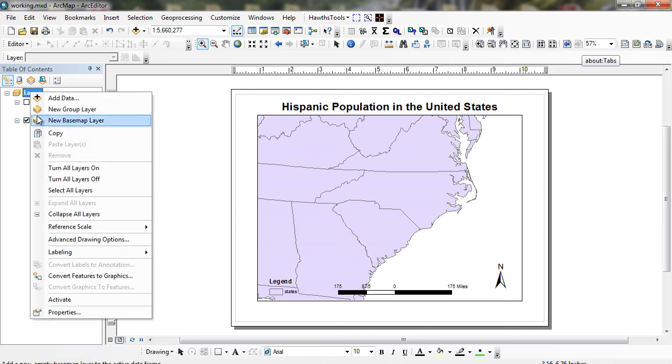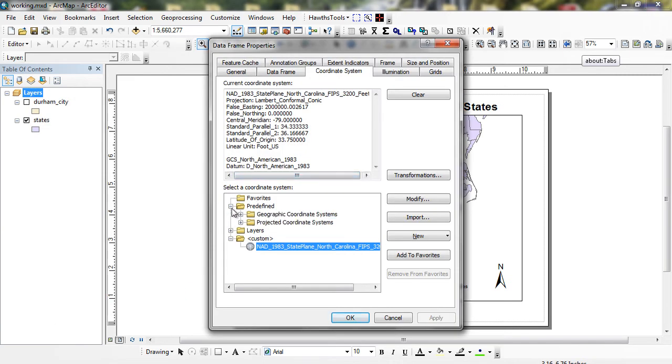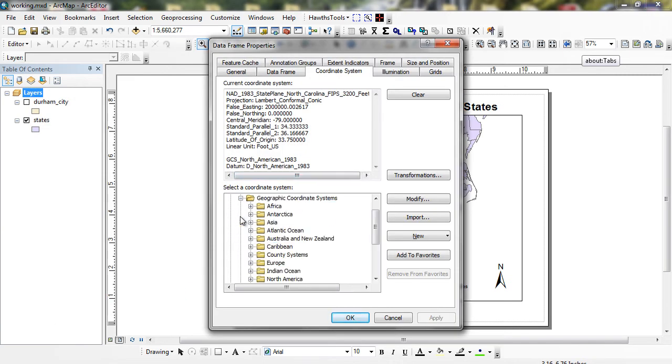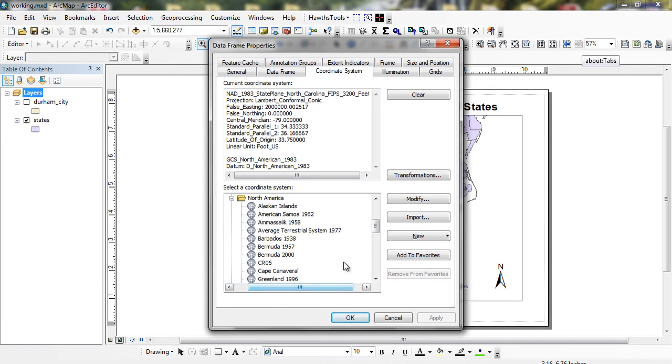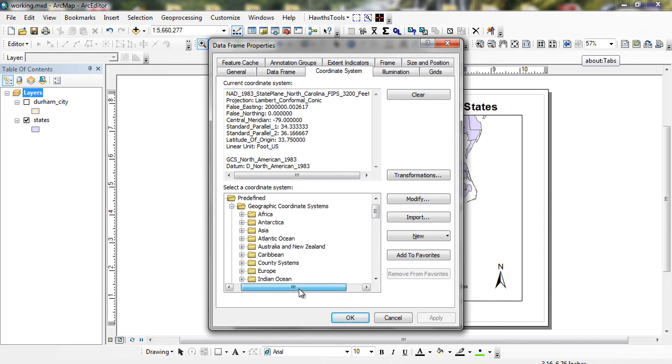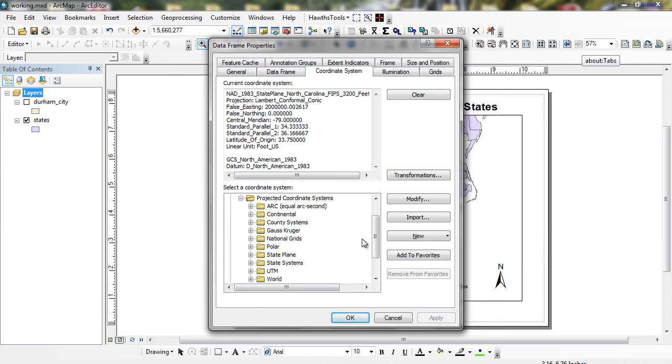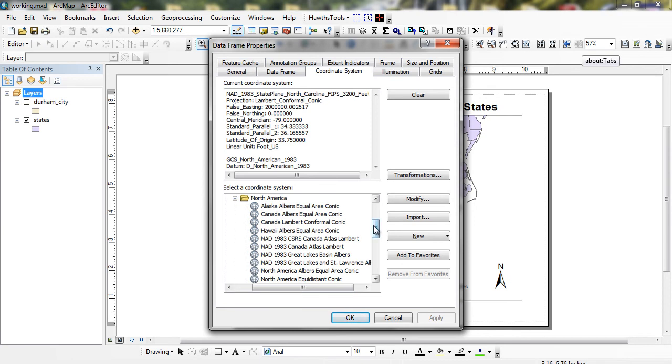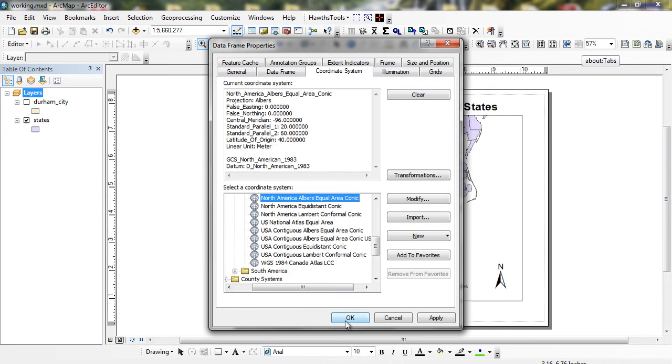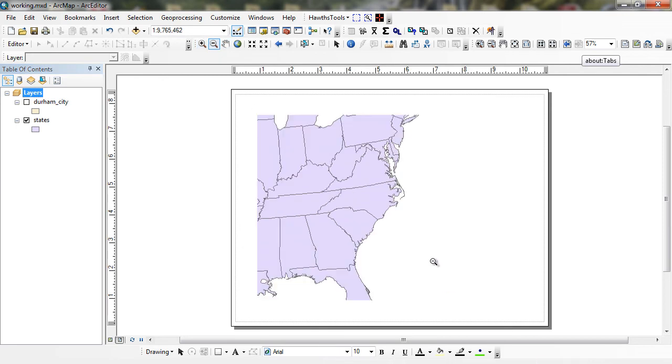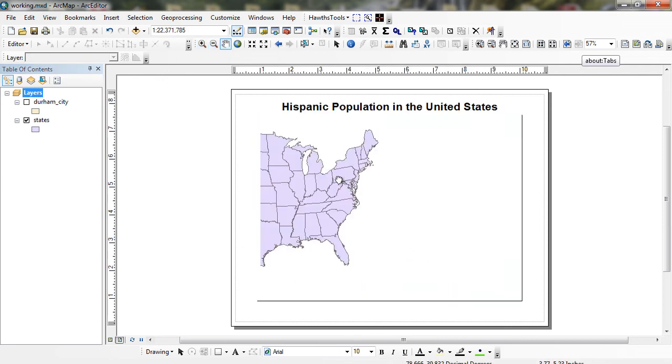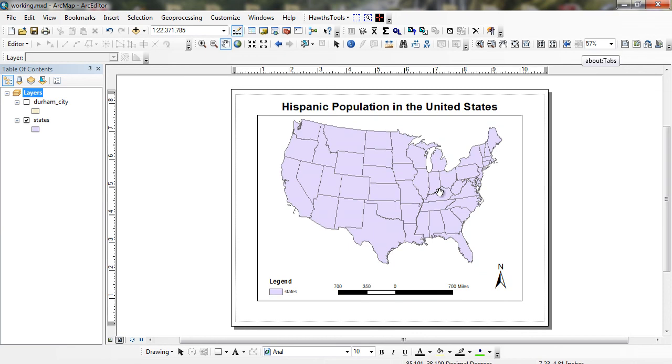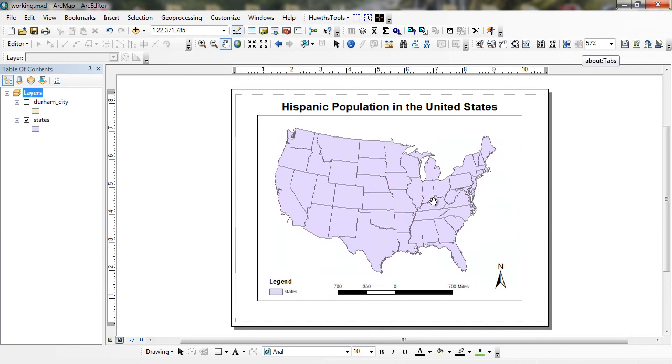I'm going to go back and show my Albers Equal Area at the North America projection. I want to go to my Projected, Continental, North America, North America Albers Equal Area. And I'm going to zoom back out here a little bit so I can show the entire United States. And you can see I have other elements of map design. You can see that I have a scale bar, I have a north arrow, and I have a title.